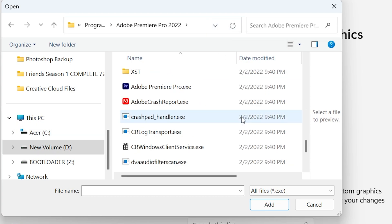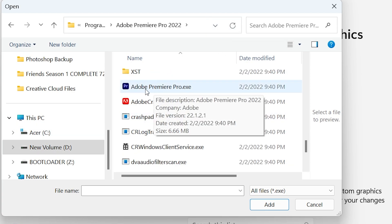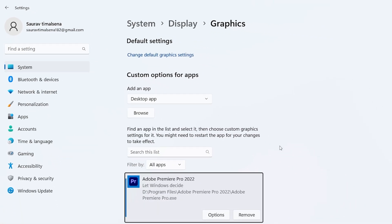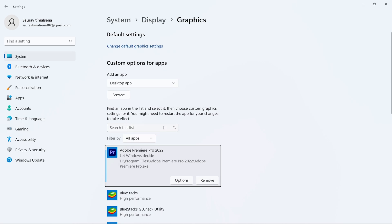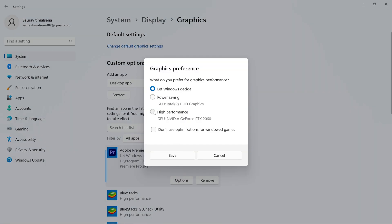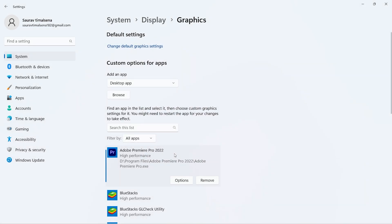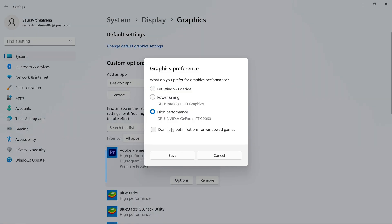Search for Adobe Premiere Pro, click on it, and click Add — this will add Premiere Pro to your Graphics Settings list. Now click Options, choose High Performance, and click Save. From now on, when you open Adobe Premiere Pro, the system will automatically use your high-performance GPU.